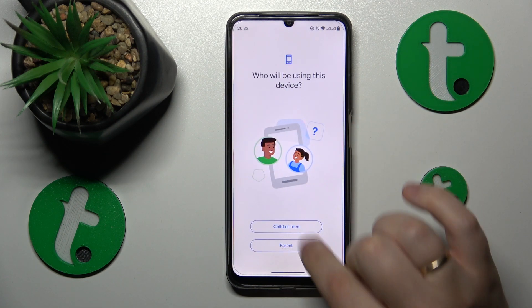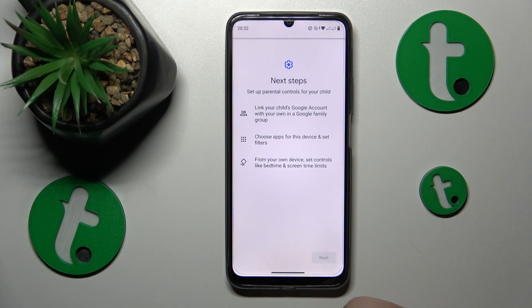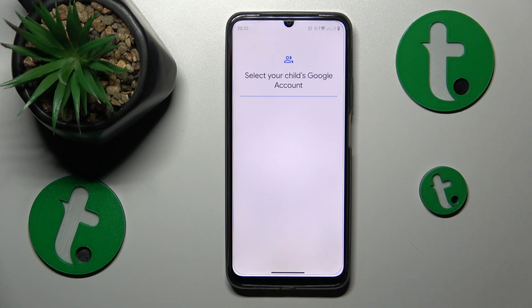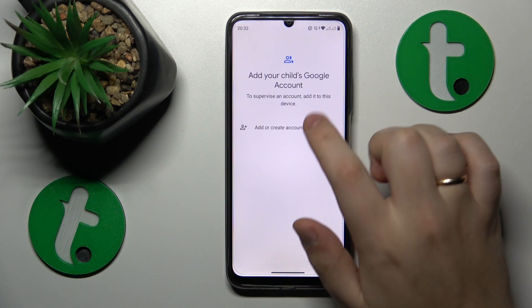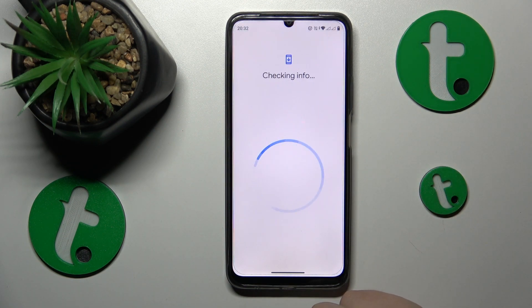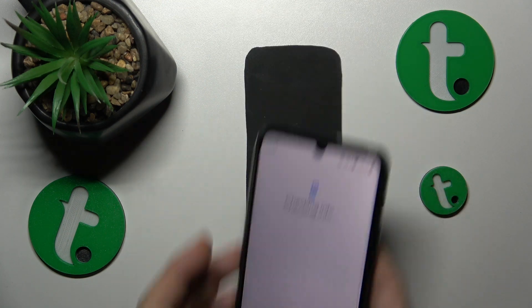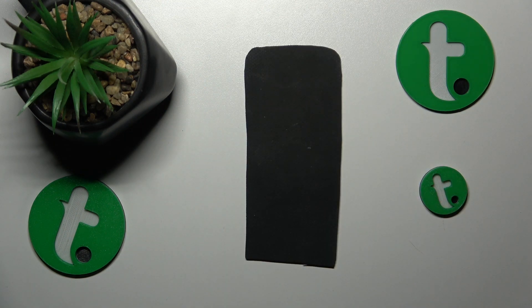Select Child or Teen, then tap Next. Now you will need to sign into your child's Google account, which I will quickly do off the screen.